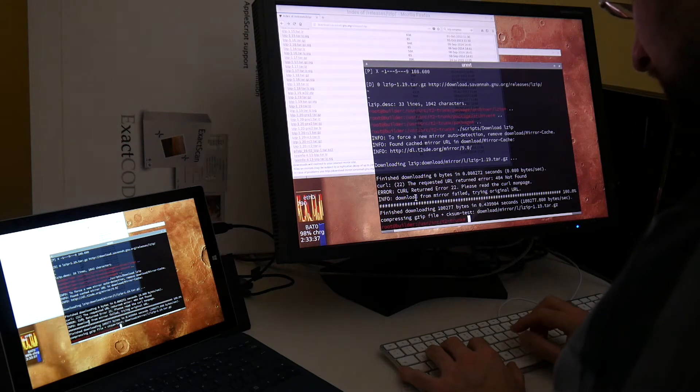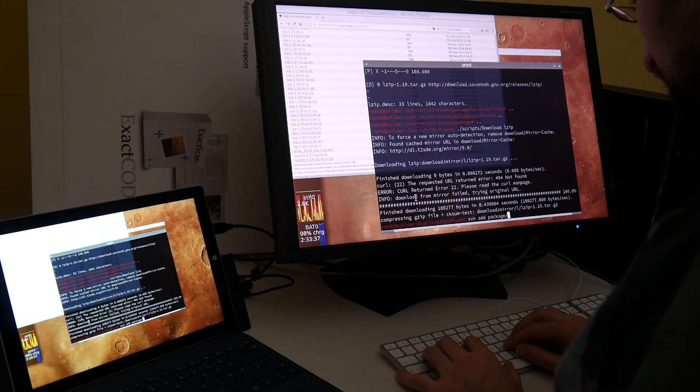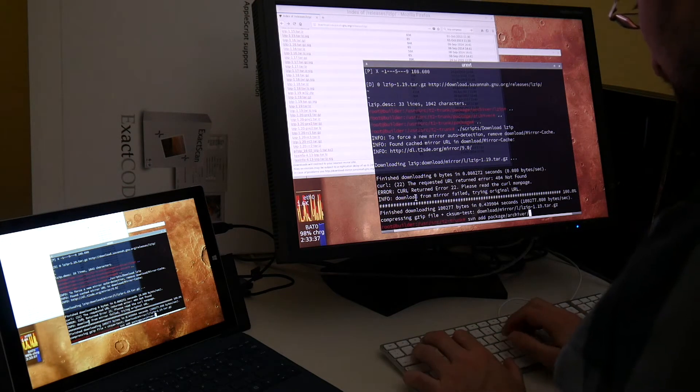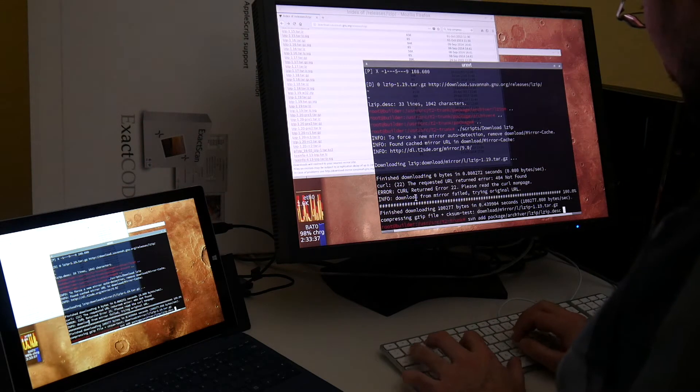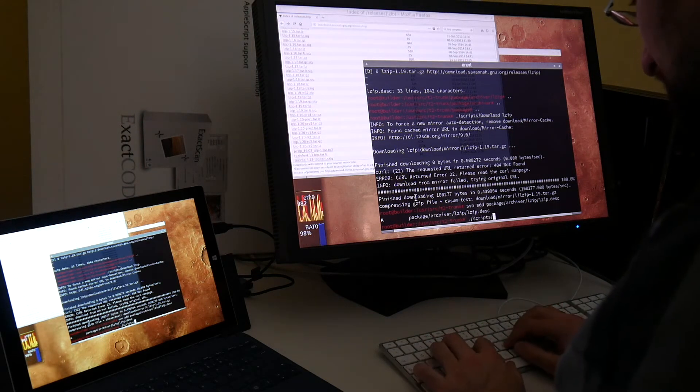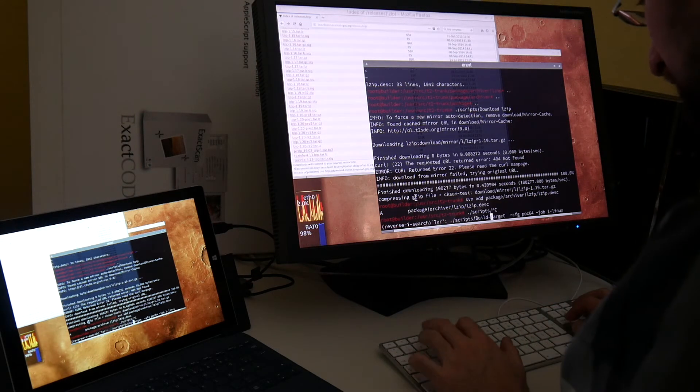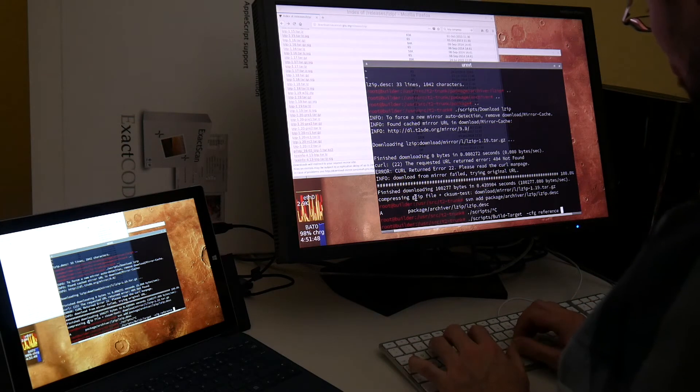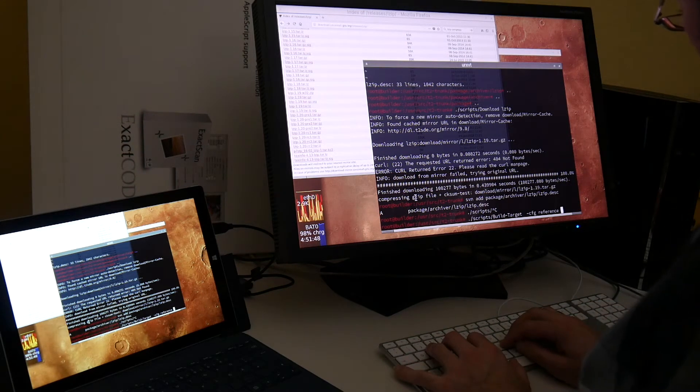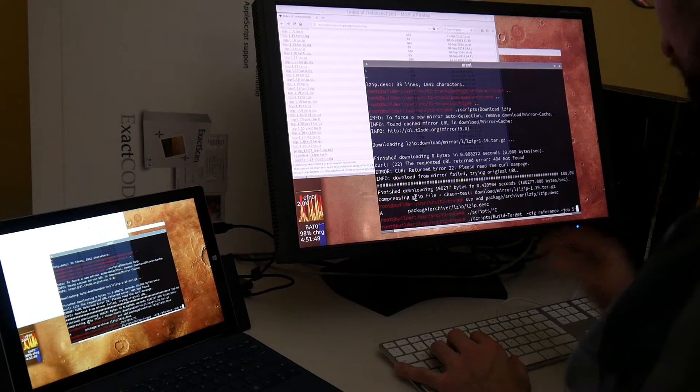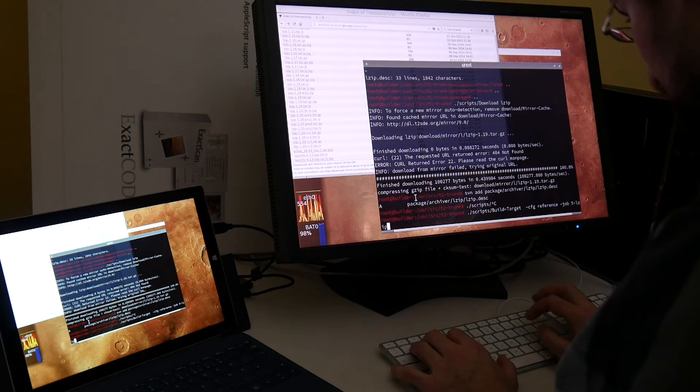You can already grep at this file archiver lzip. And then we can test build it. Actually we can test build it in a sandbox not to pollute the system already. Reference. Stage 5 is the normal stage where everything is built. Lzip.